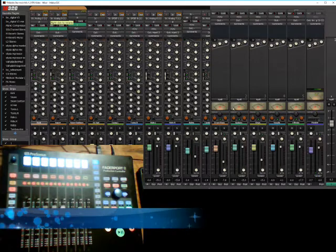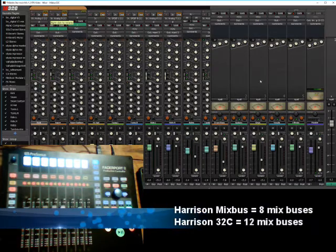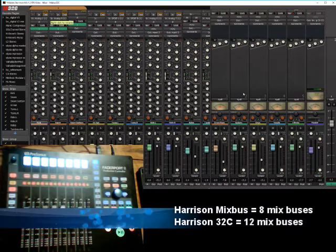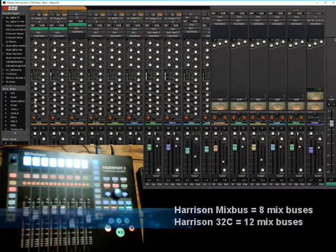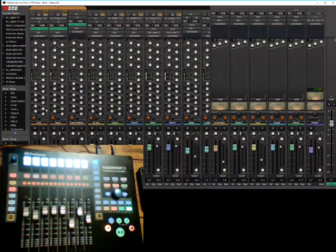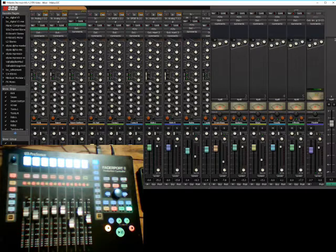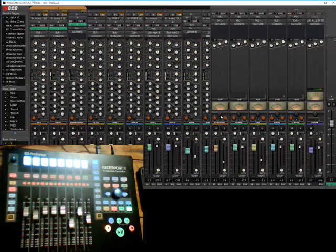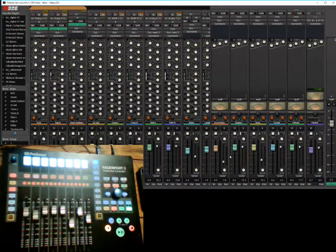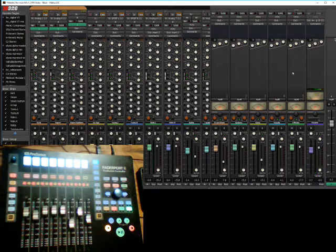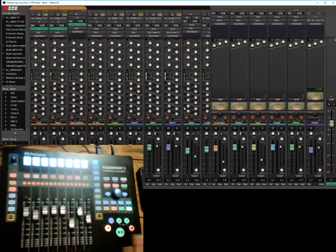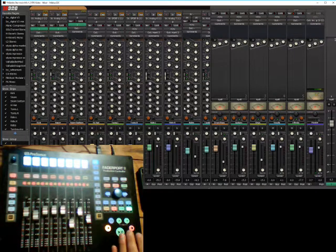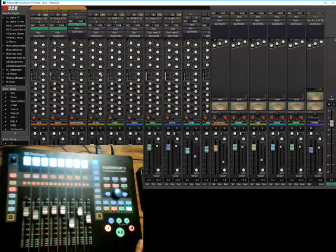And then the mix buses, on 32C you have 12. On your channel you can send to any of the mix buses, and you have it immediately available to you on the channel strip itself. Then built into the mix buses you have your drive function, which is basically tape saturation. Alright, that's a quick overview of mix bus and the reason why I'm doing it is because how the Faderport 8 integrates into mix bus is very much dependent on the structure of mix bus itself.